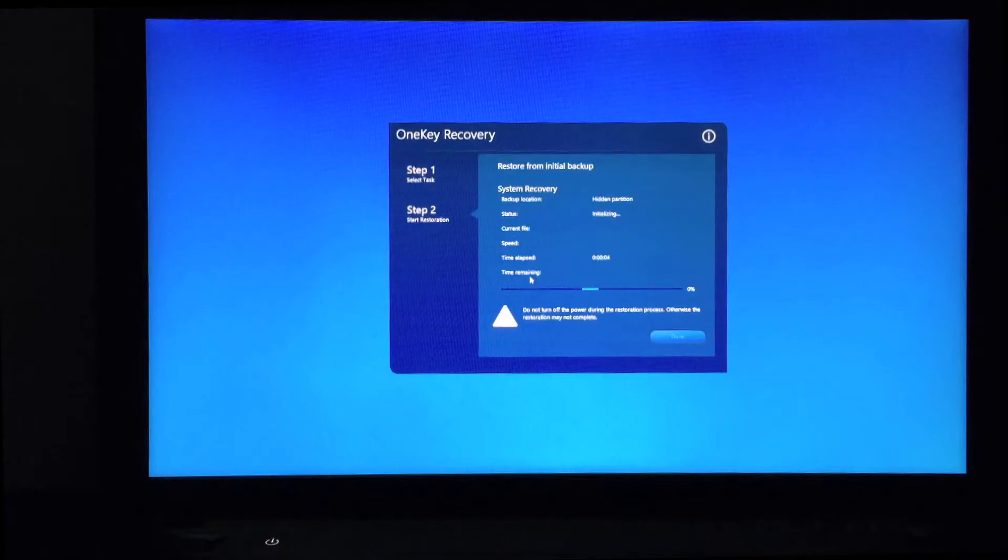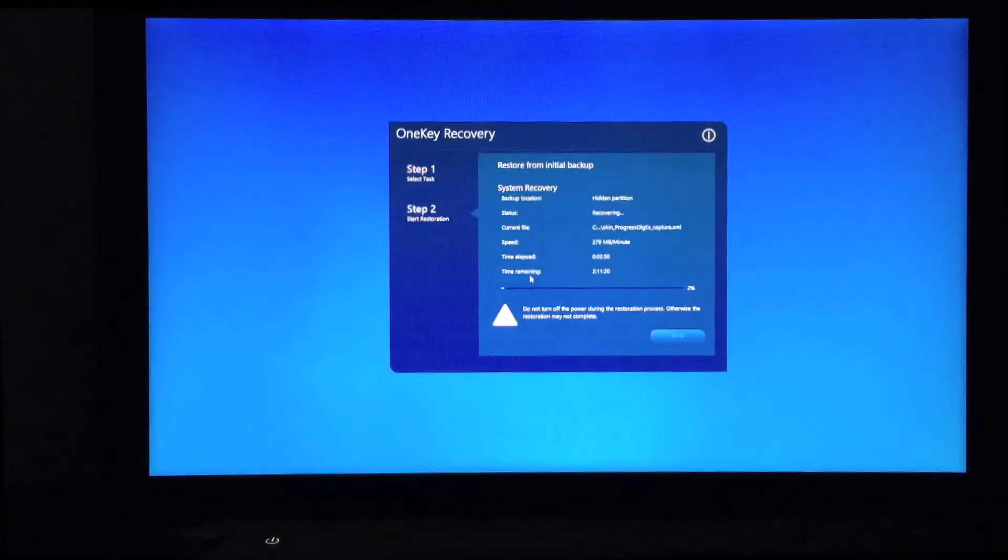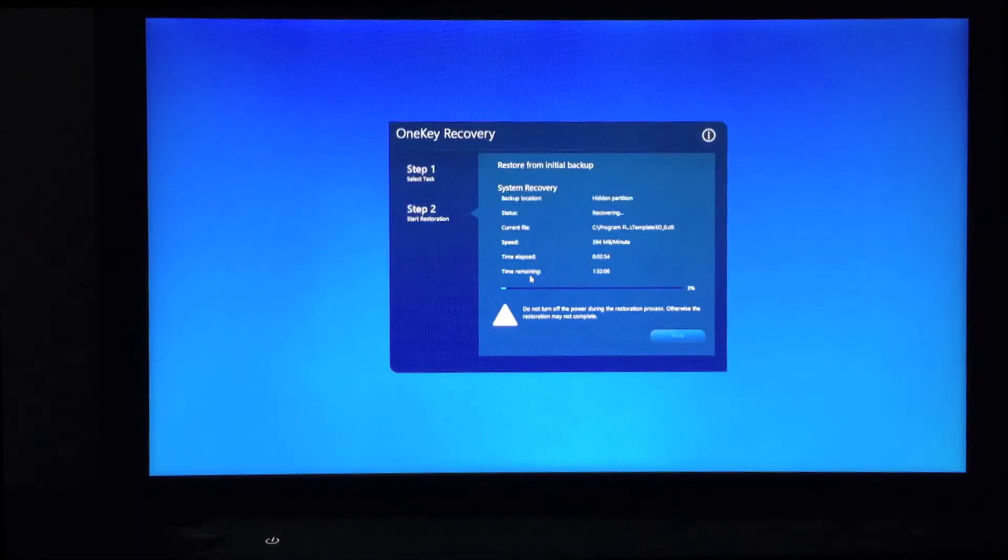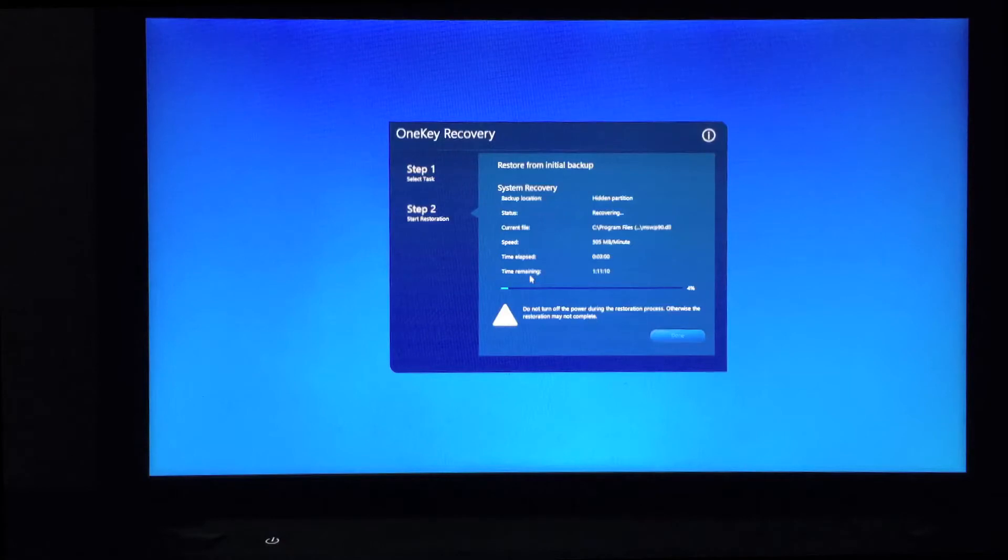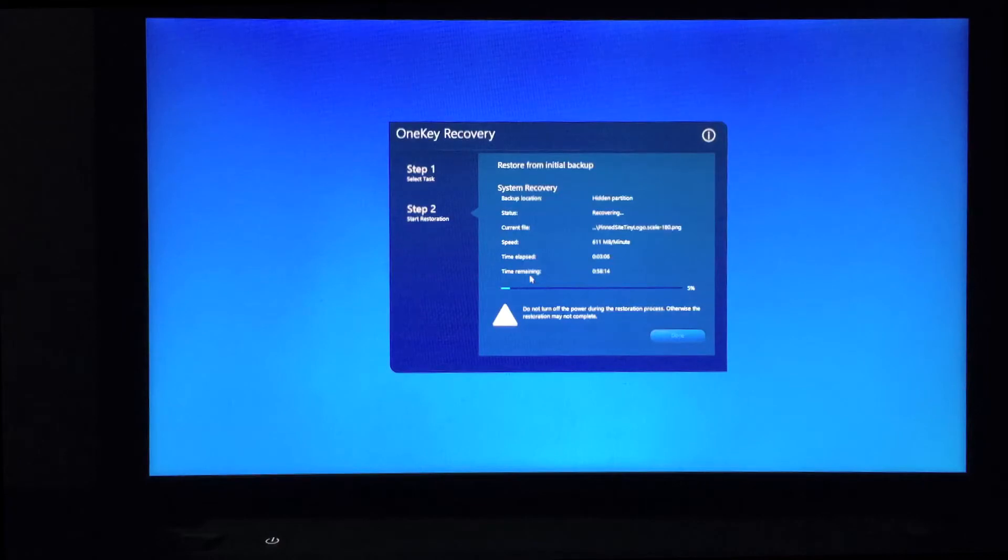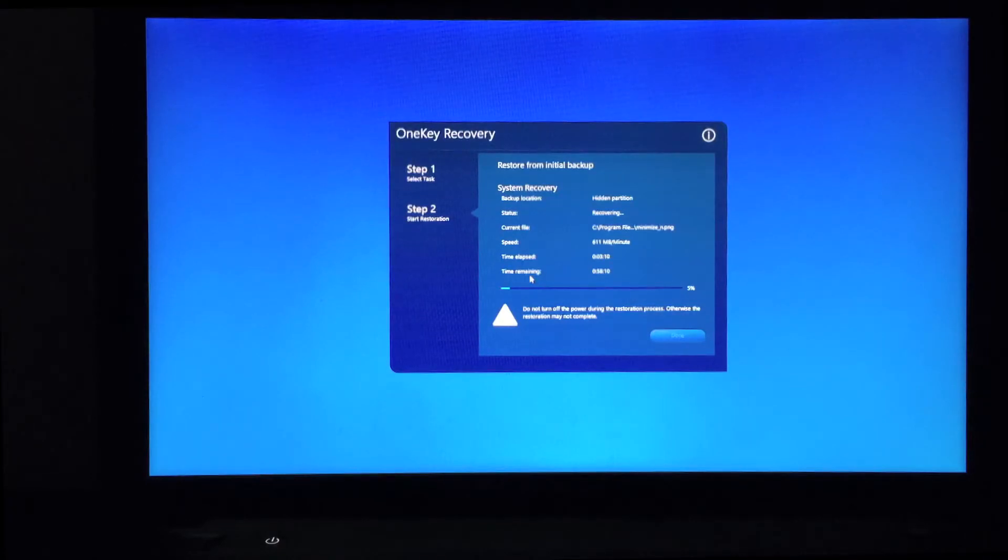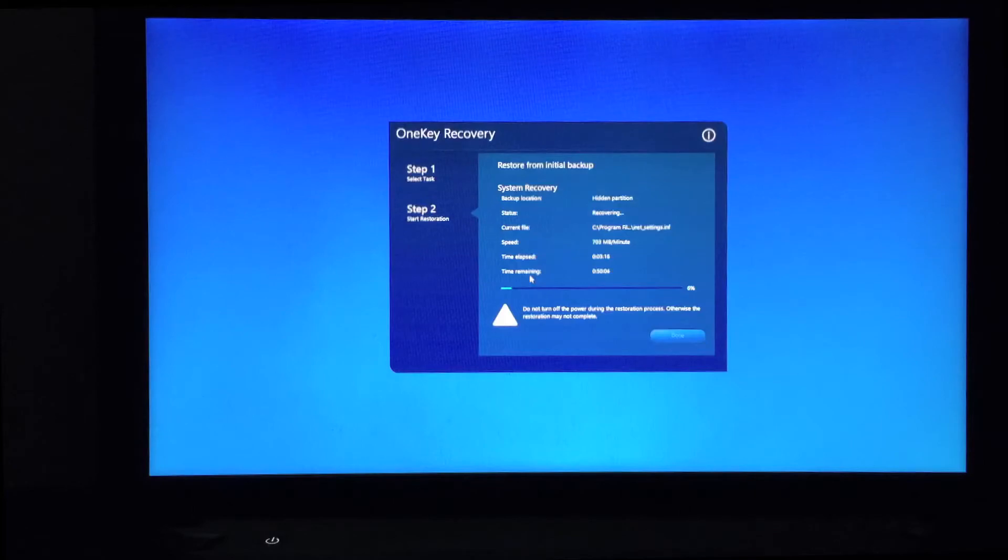After about three minutes, it started the actual recovery process. It's actually copying the files. It shows it's going to take about an hour. This is Windows 8.1. The speed shows 600 megabytes per minute and we have about 58 minutes to go. We'll come back after this is done and show you the next steps.